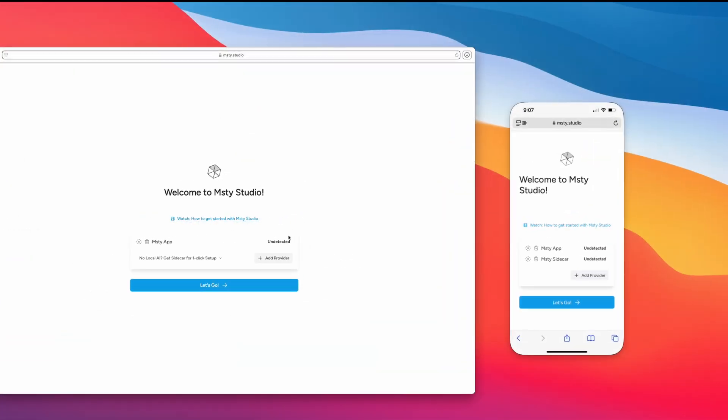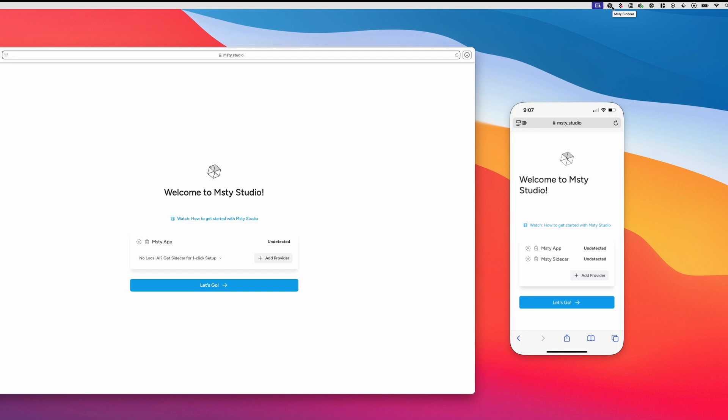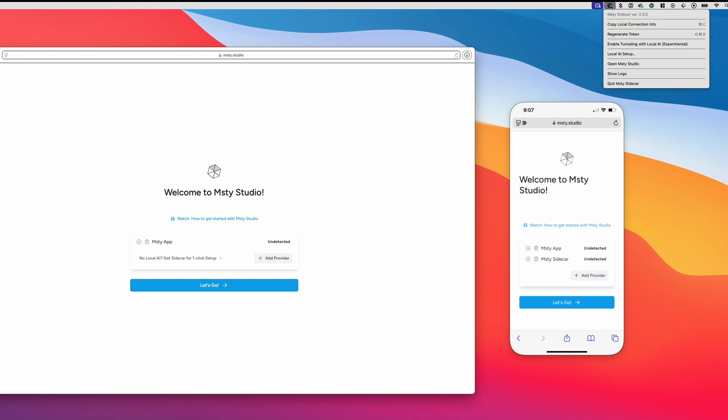And I already have it installed on my Mac, it's running in the background. So if you go up to your toolbar and click on the little Misty Sidecar icon right there, I've already upgraded my version to 0.3.0.